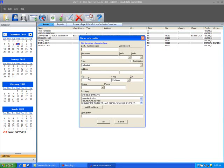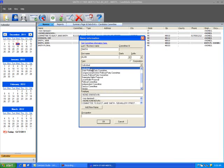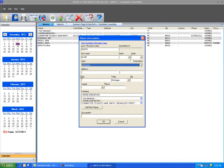Once the Name Information window is open, enter the last name or business name, then enter the first name if applicable. The type should be identified for each name record created. Next, enter the complete mailing address.